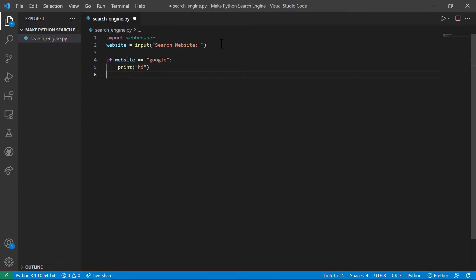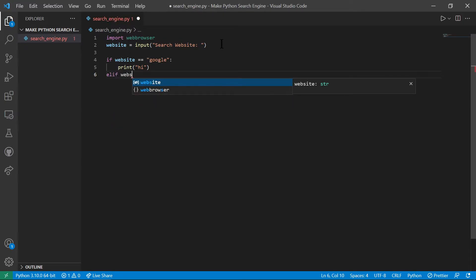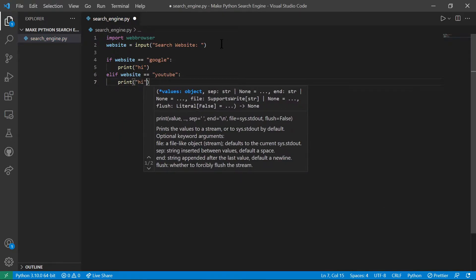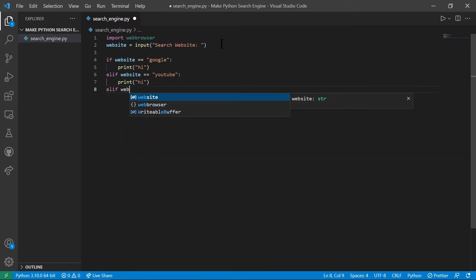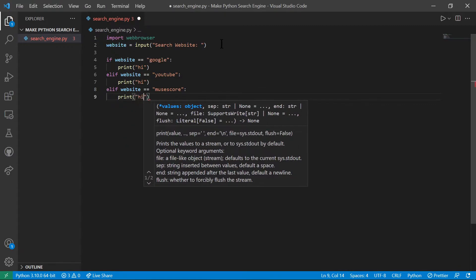After this, we just do elif website equals equal, let's say YouTube. We do something else print py and let's add another website, elif website equals muse score, which is a music website, then let's say print py as well.